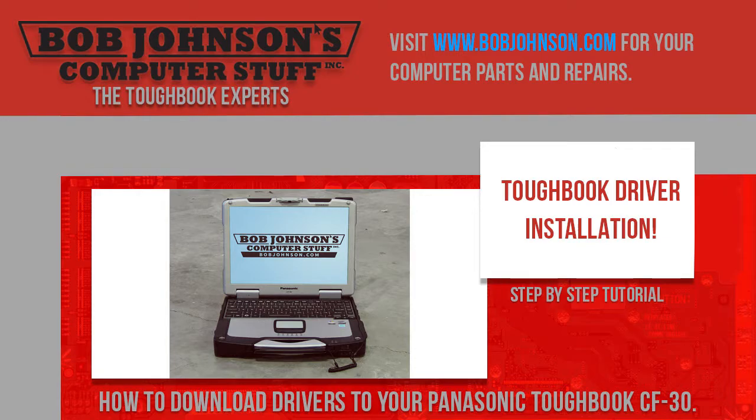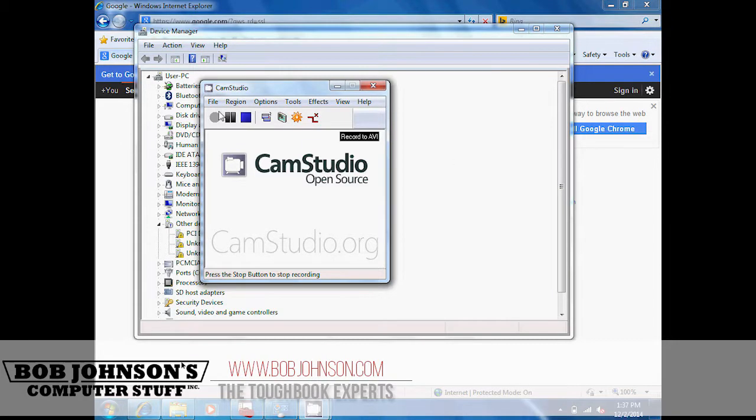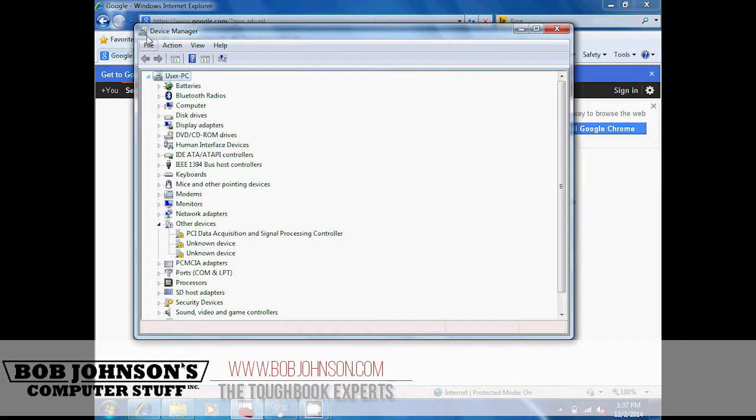The computer we are using is a Panasonic Toughbook CF-30. So, let's get right into it. Go to the Device Manager and check for the missing drivers.